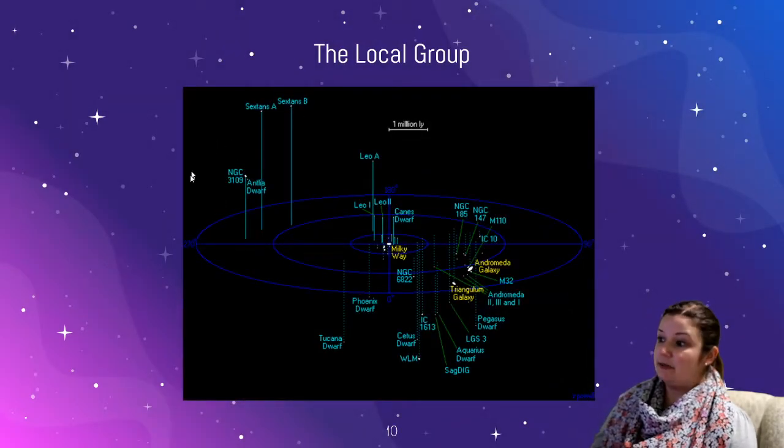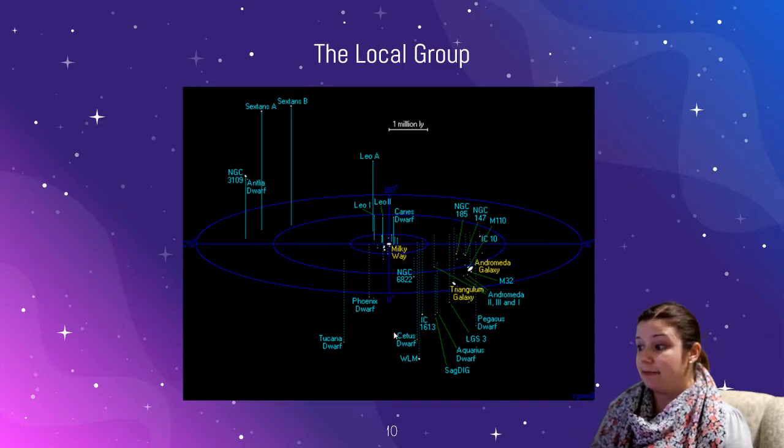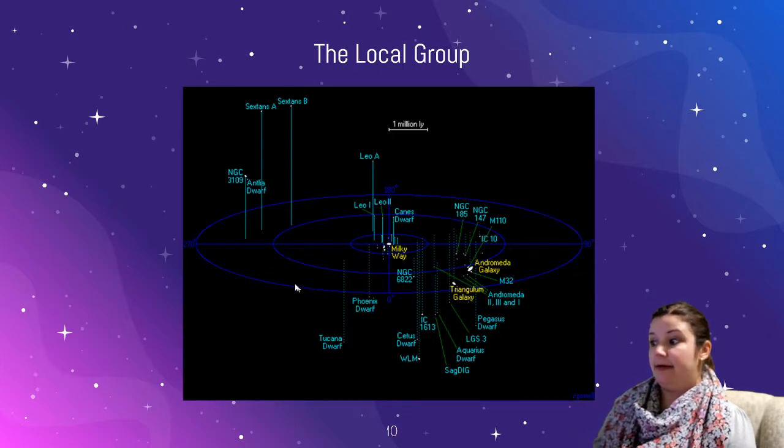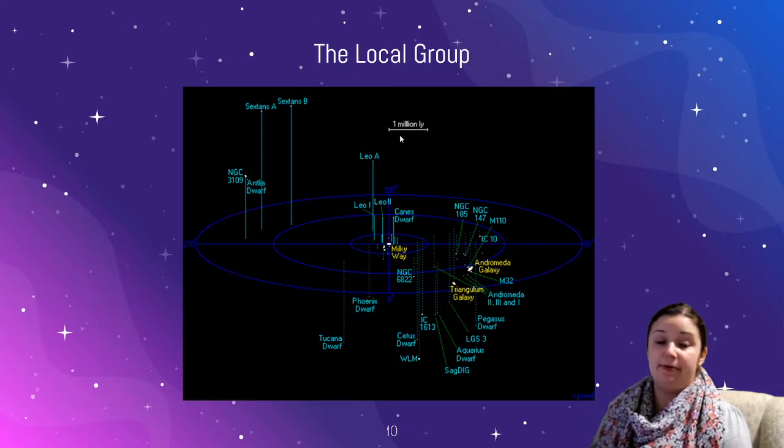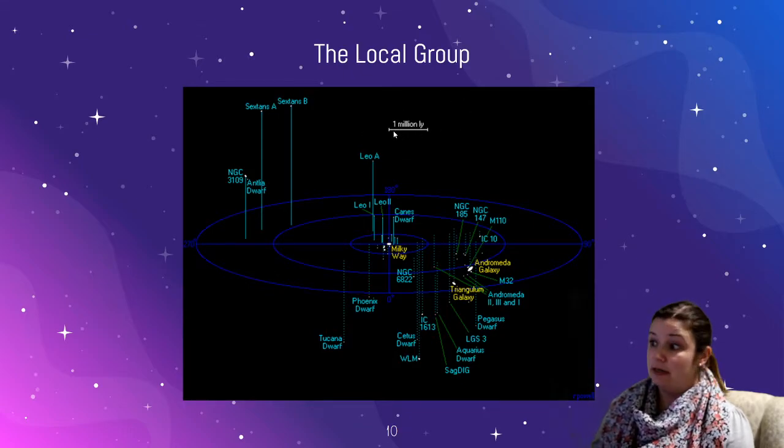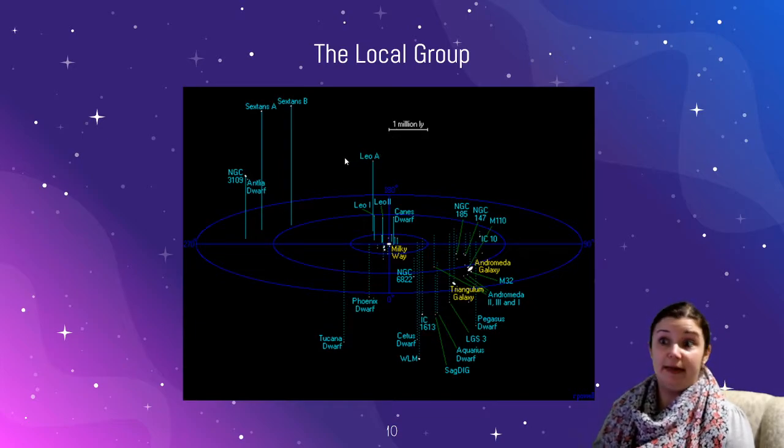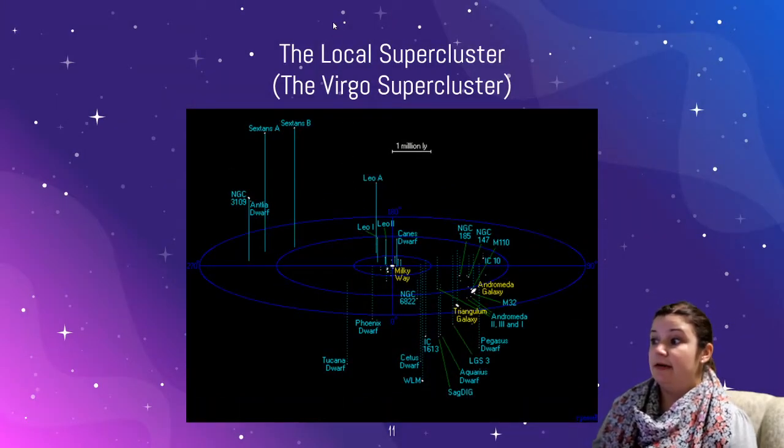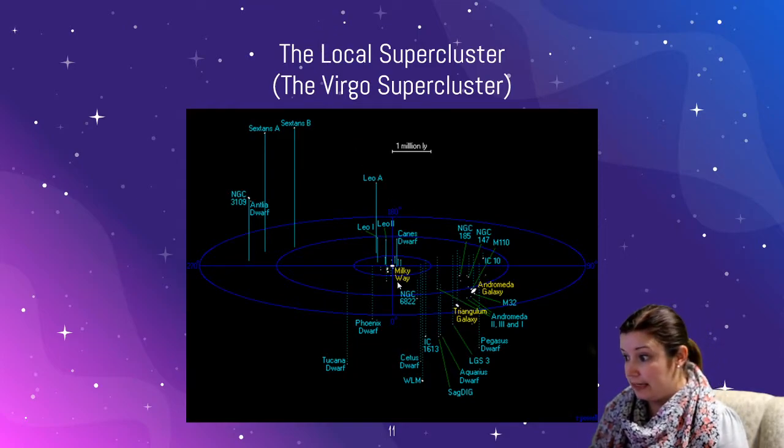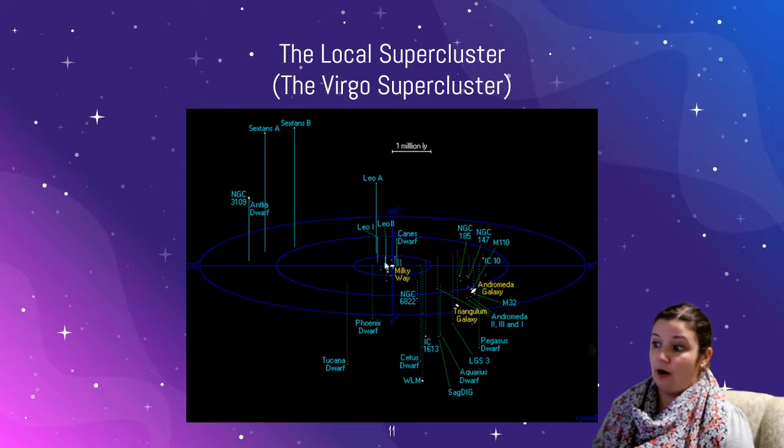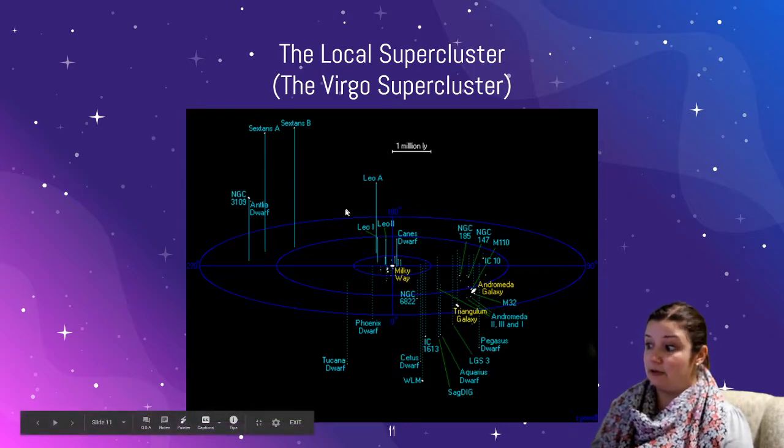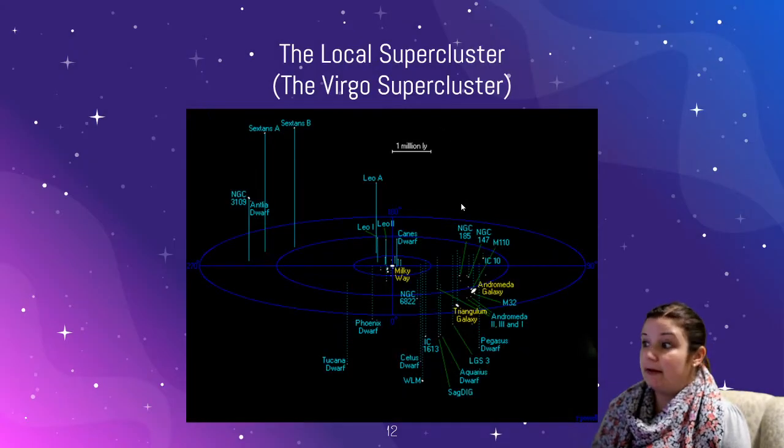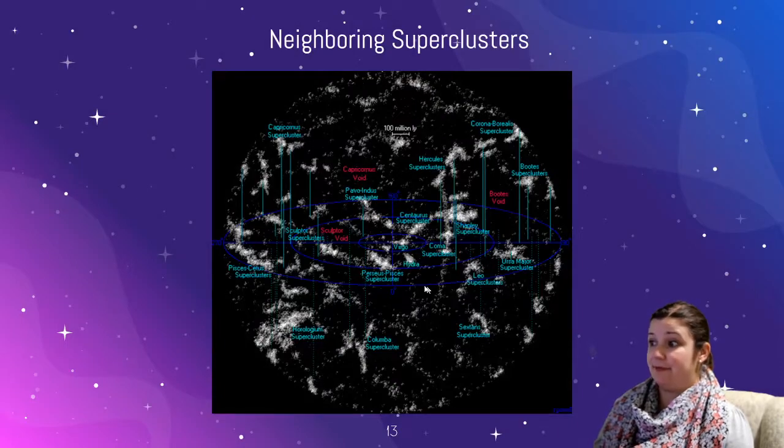And then this is the local group, this map here. This is showing you all of our neighboring galaxies. So you can see there's quite a few, and if you look at the scale on the map here, it says one million light years for that little distance. So we're getting to some very, very big distances here. And then we have something called the local super cluster. So if you look here, this is the Milky Way. You can see all the galaxies around us, and then these are clusters of galaxies. So we're just getting bigger and bigger as we go through the slides.